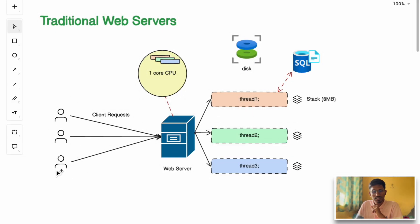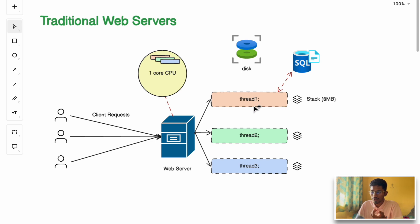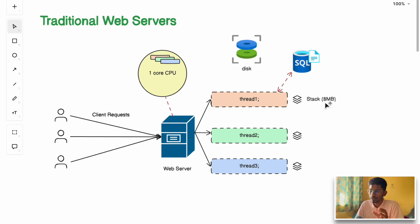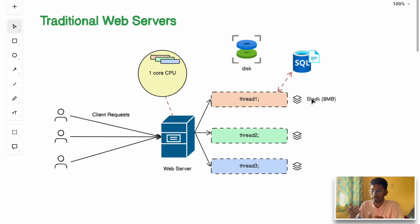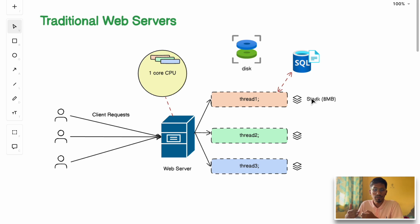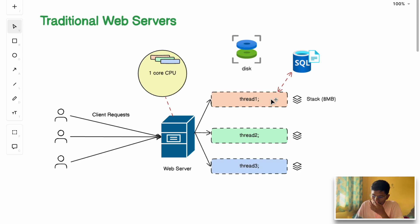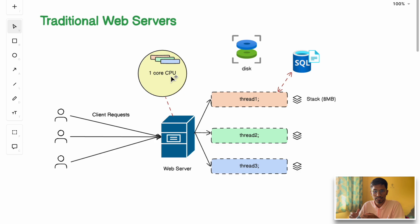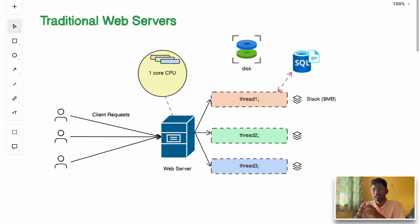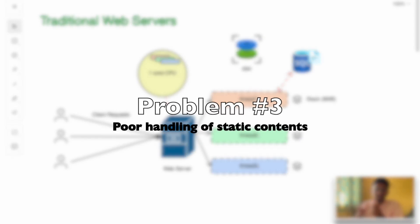The second problem is high memory and CPU overhead. More number of users equals more number of threads, which means more RAM usage because each thread requires its own stack space, ideally 8MB. The stack is part of the RAM, so if the number of users increases in the application, the RAM consumption will also increase. Context switching between threads consumes CPU cycles, leading to slower performance.